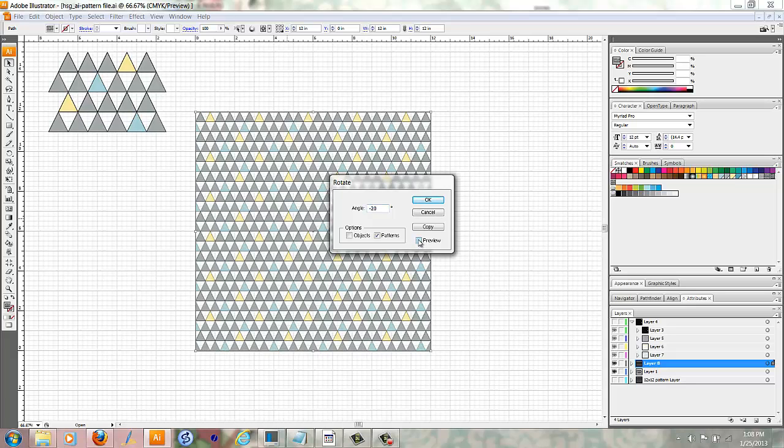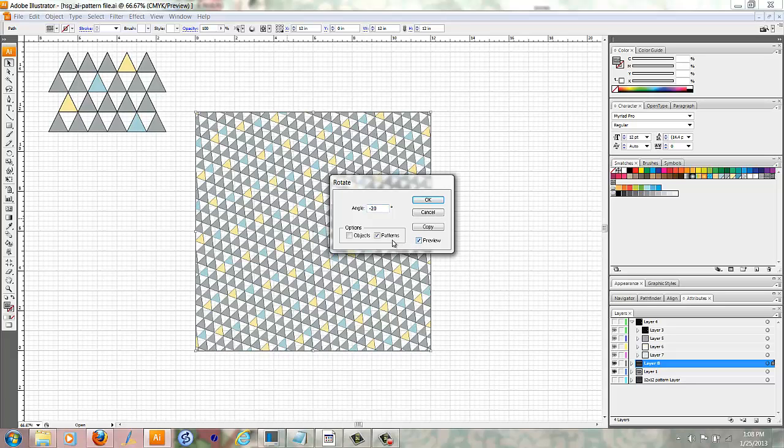And you'll need to click on the Preview button. And again, make sure only the Patterns box is checked. And then just put the angle in there that you want. I want it to turn to the right, so I'm going to use minus.